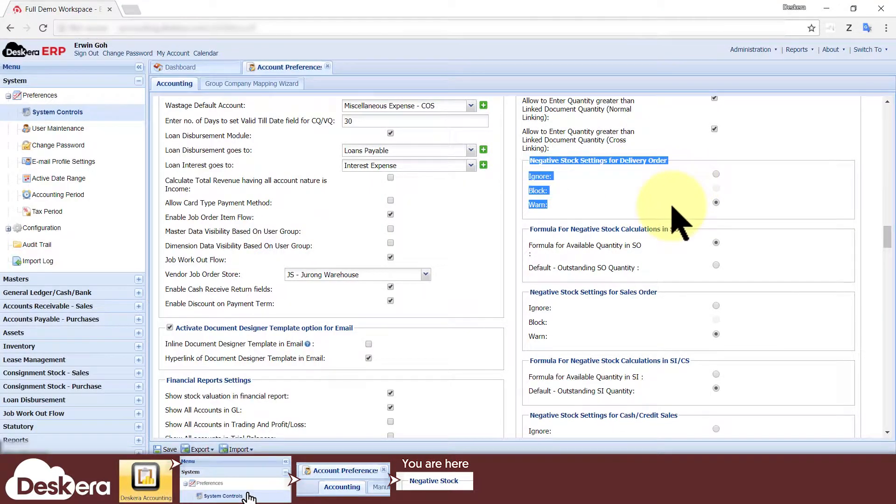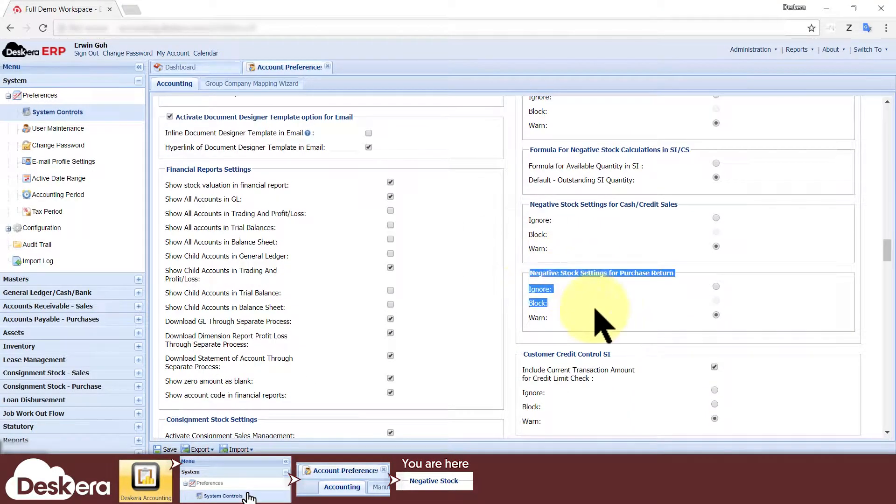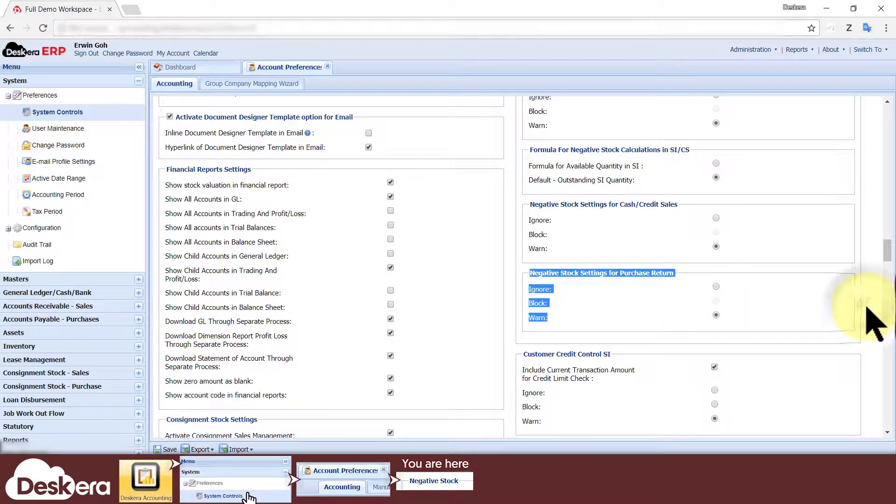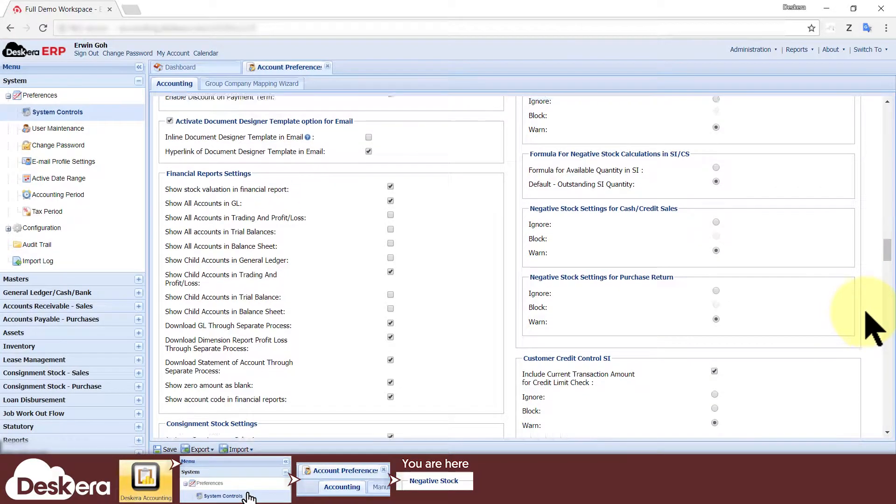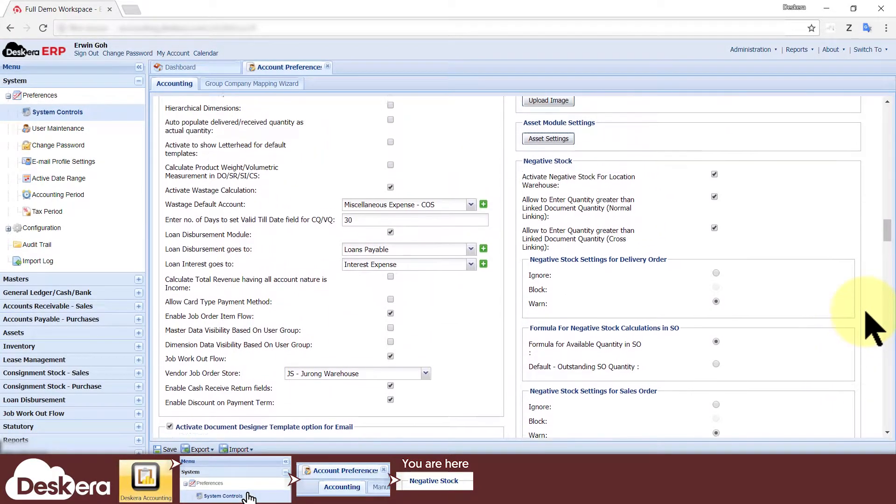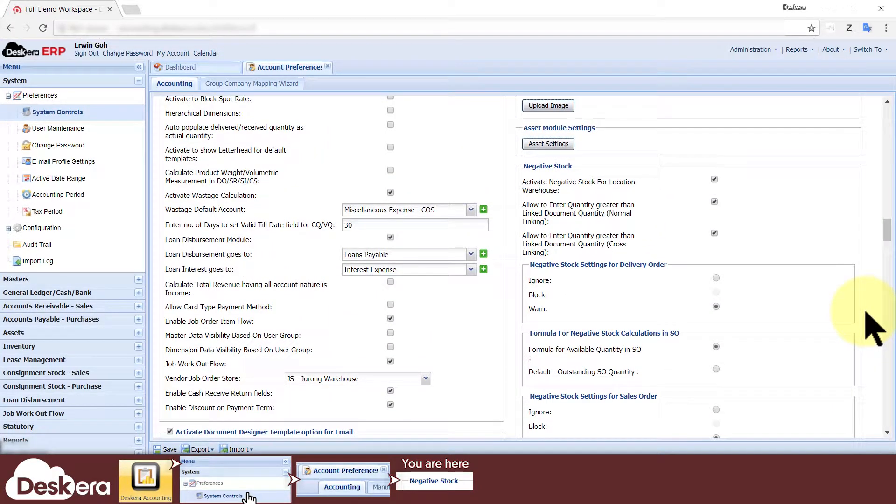Delivery orders and purchase returns don't have these options because they already result in inventory leaving your warehouse, which naturally prevents your users from creating subsequent transactions that require more stock than you currently have.